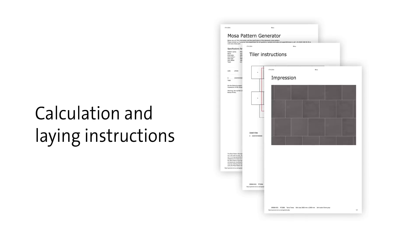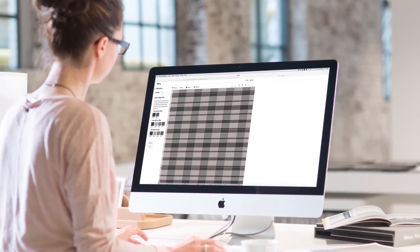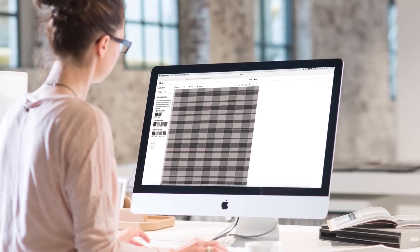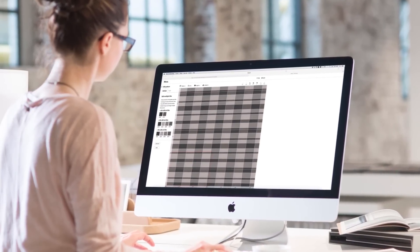We've even thought of calculation and laying instructions. The path from sketch to a practical tailor-made solution has never been simpler.